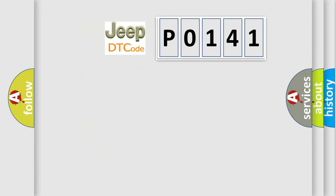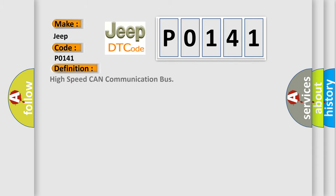So, what does the diagnostic trouble code P0141 interpret specifically for Jeep car manufacturers? The basic definition is high speed CAN communication bus.